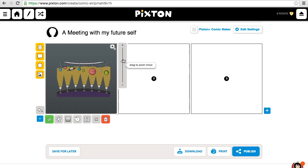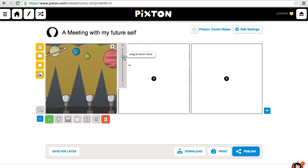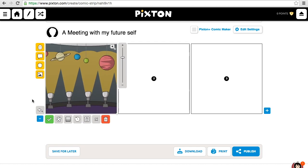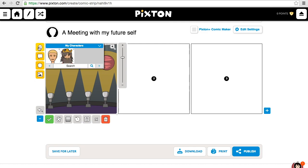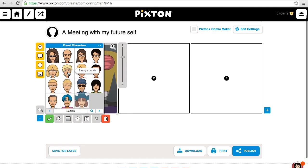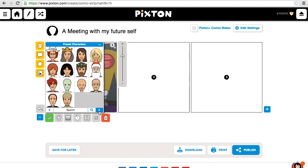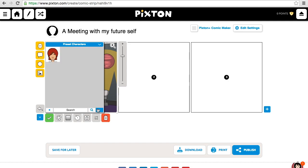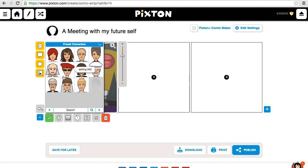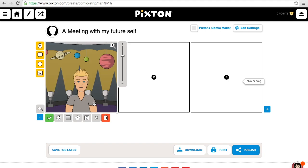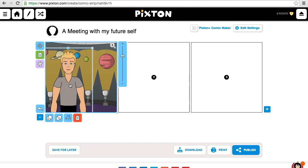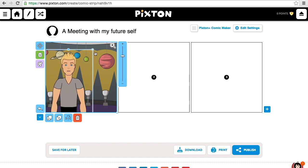I can zoom in or zoom out — probably zooming out would be more appropriate. And the next thing I want to do is add a character. So I'm going to go up here and choose a character. I've got some preset characters that I've created, but there are also characters that Pixton offers. I'm going to choose a character for myself — maybe this guy right here. I can take my character and move him wherever I want, and I can also resize him.